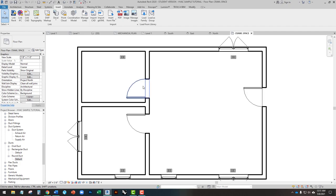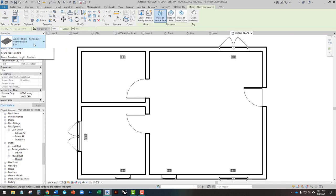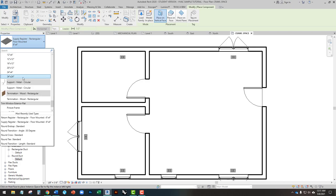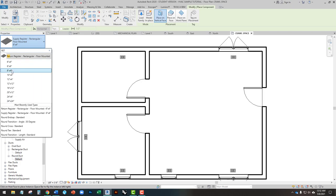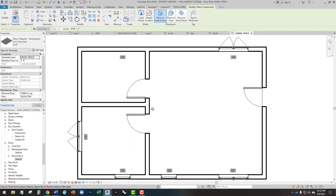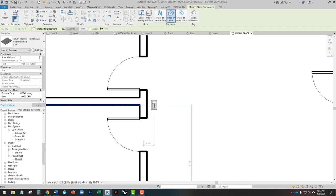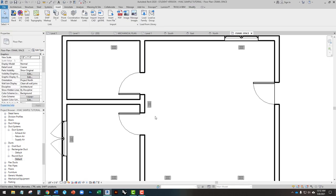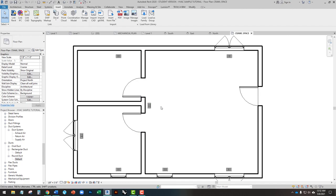I'm going to supply to the perimeter and have one return in the center — centrally located, far enough from all the supply so we don't have a closed loop. I'm going to go to CM for Component, and instead of supply, I'll add a Return Register — an 8x4. I have to place on face, hit Space Bar, and place it right here. This could also be wall-mounted, or all of these could be ceiling registers. The air handling unit could be on the floor, in a mechanical closet, or in the attic — in this case, we're putting it in the crawl space.